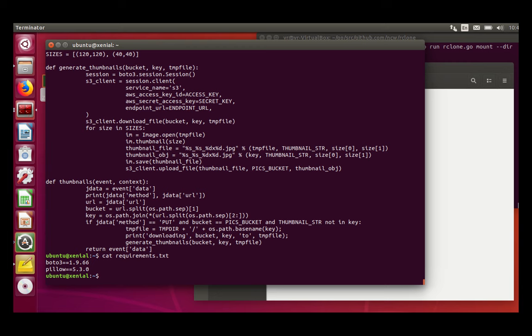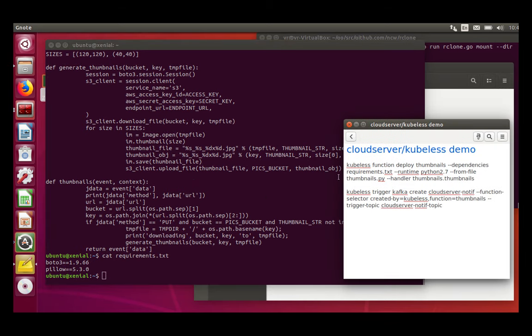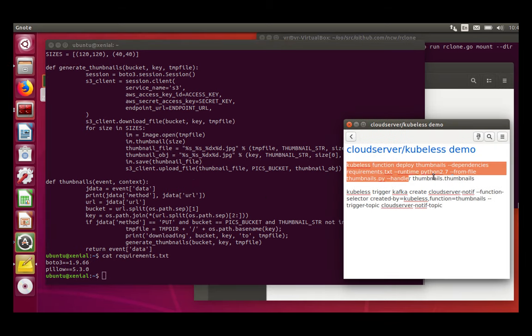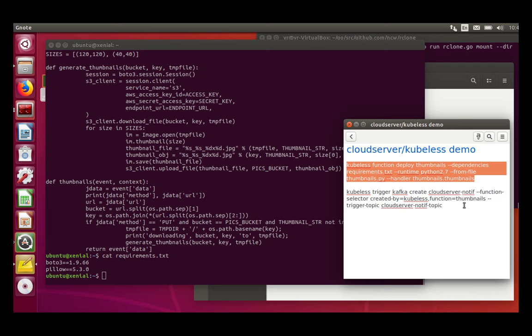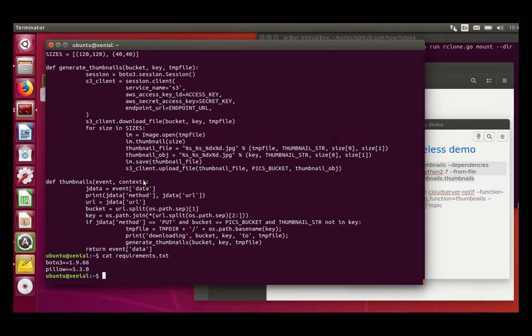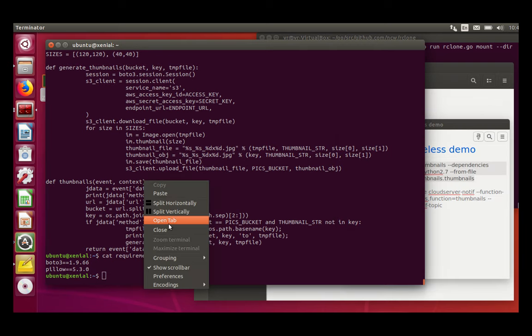So in order to define a Python function in Kubeless, you need to define the requirements that you need for the script. So I'm going to deploy. So it's a bit long, so I copy paste. I've already prepared. I copy paste.